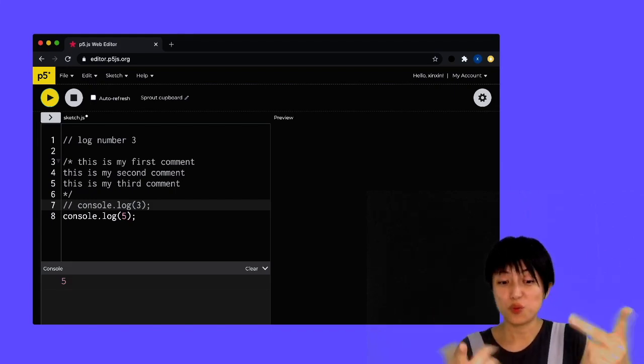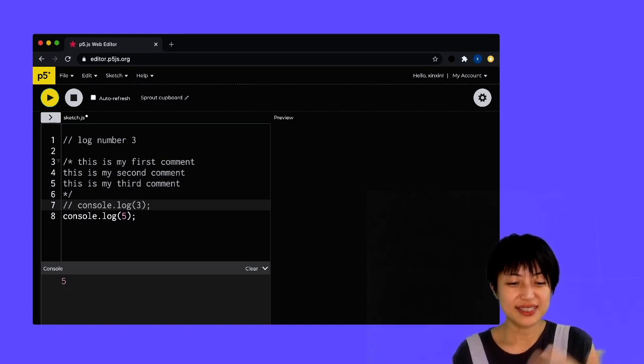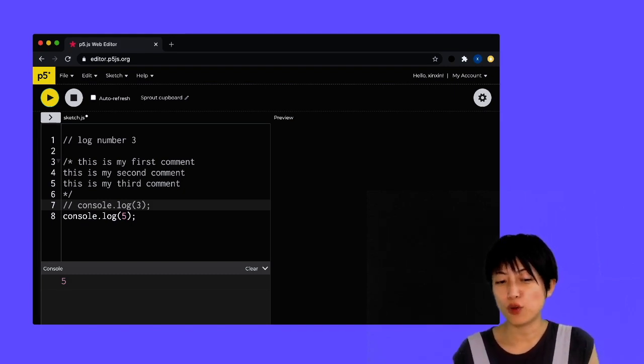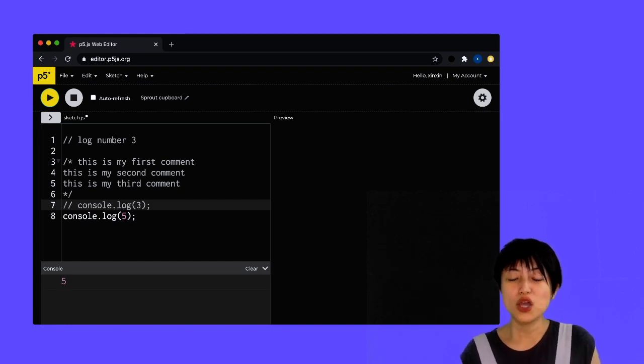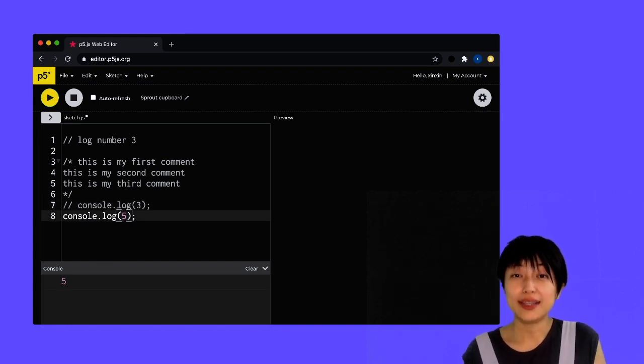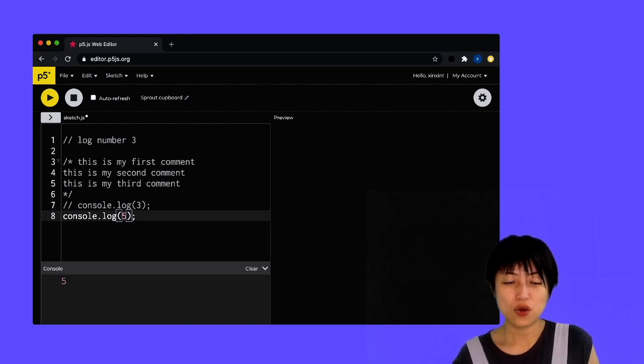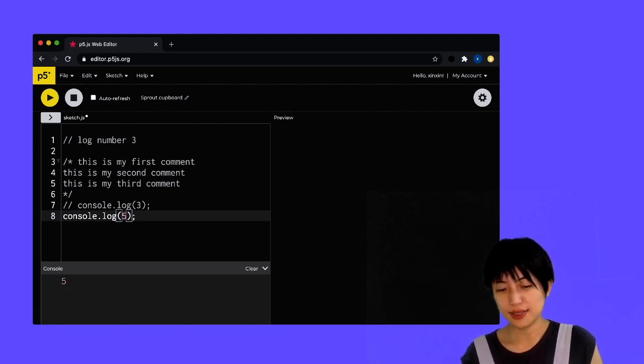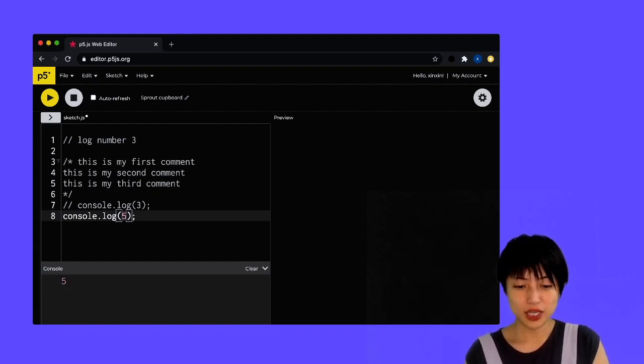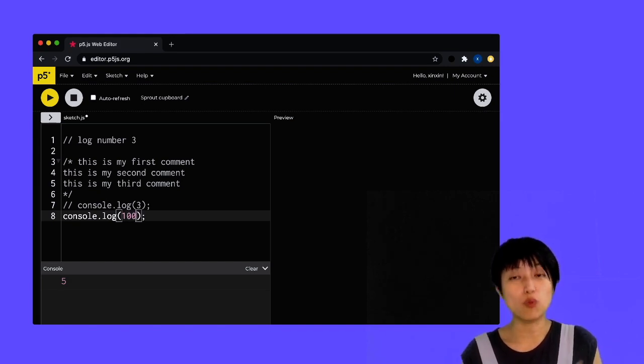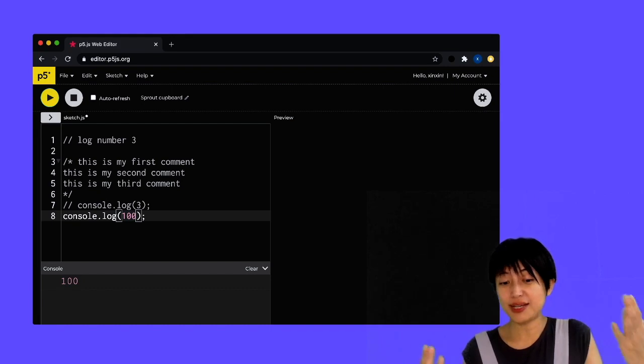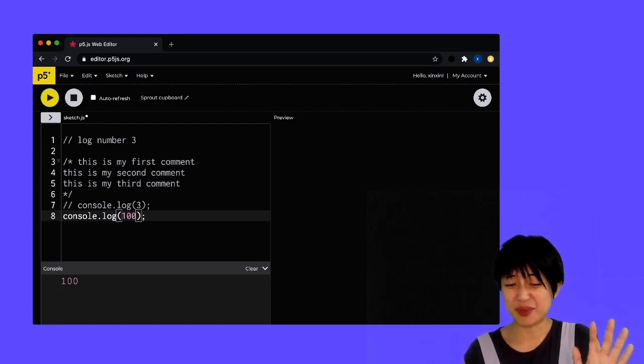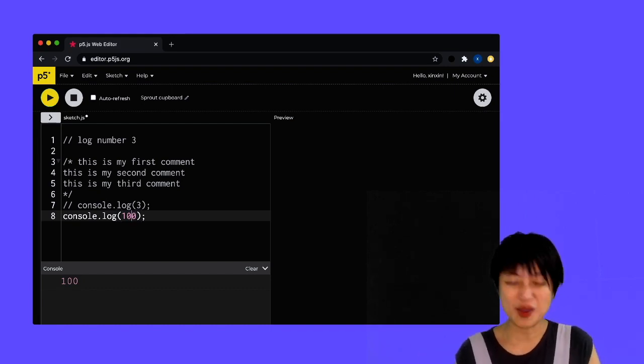Oh, one more thing. The star sign and forward slash combination is also useful for inline commenting. So for instance, let's say here, in console.log, I want to log the number 100, right? And maybe now I changed my mind - you know, this doesn't make any sense at all, but I'm just making it up. Now I changed my mind and I said, oh, actually I want to comment part of my code out.